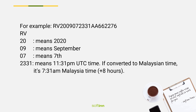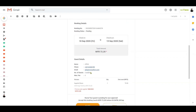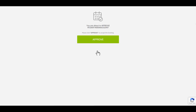In UTC time — if converted to Malaysian time, it is 7:31 AM Malaysia time. You will be able to view the check-in and checkout date here. You can also see the total amount for the booking request. Check that the number of guests does not exceed your maximum capacity.